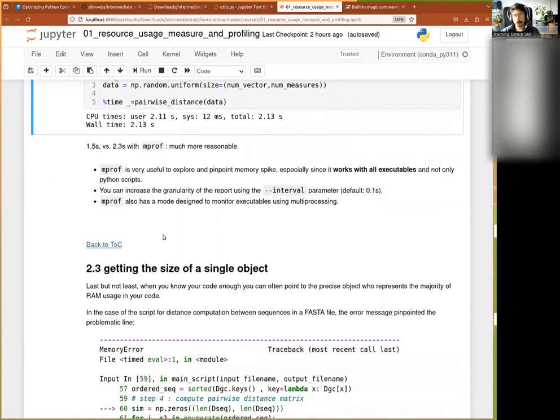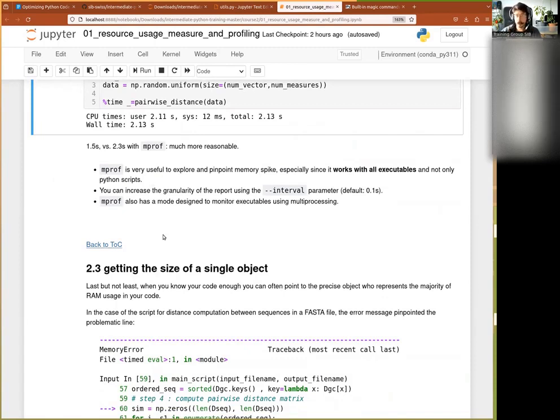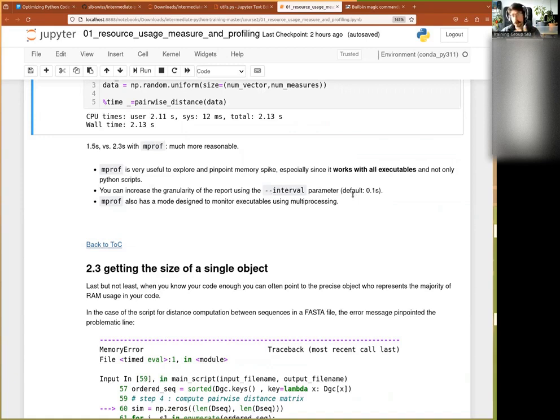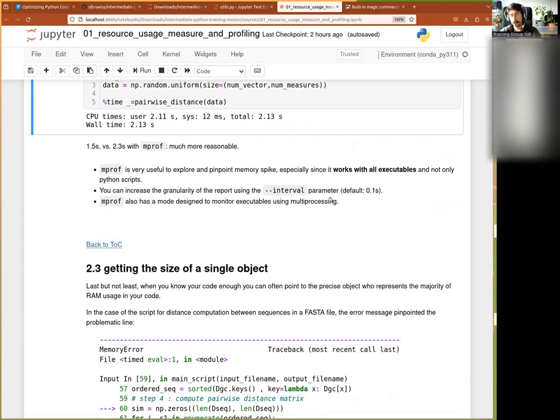That gives us now two options for the monitoring, line by line, huge overhead, and time-based. Of course, if you do very, very fast operations, you might have to reduce the interval of your monitoring to maybe go every 0.01 second or 0.001 seconds. But that comes with, of course, then slightly increased overhead because you do more monitoring.